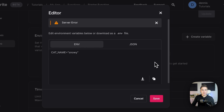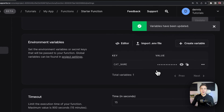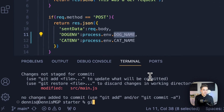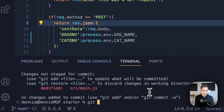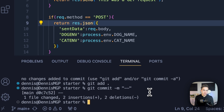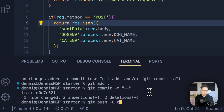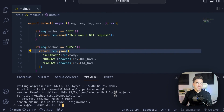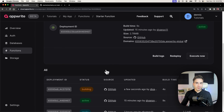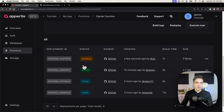Now let's deploy this function. We'll do git status to make sure it's all saved, then git add, git commit, and git push -u origin main to deploy. If we go back to the function, it's currently building. We'll wait for this to finish and then test the actual endpoint.